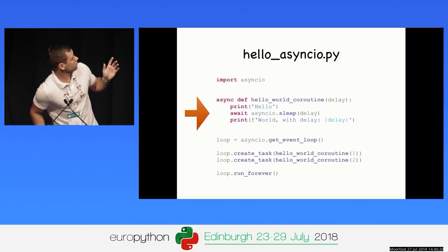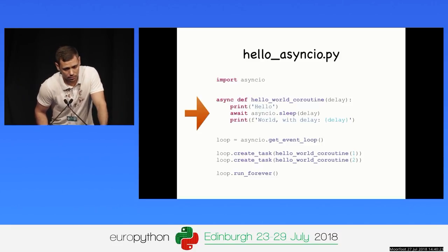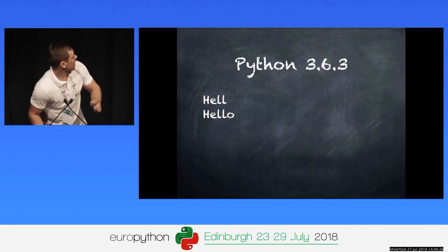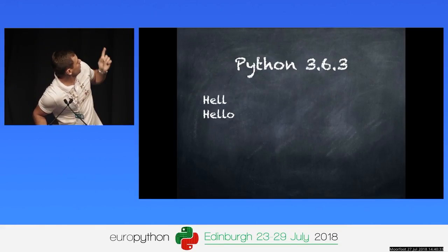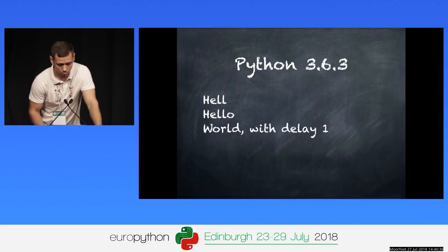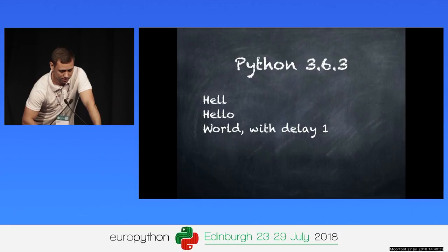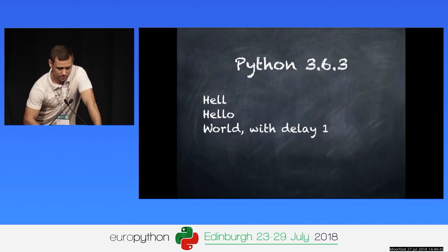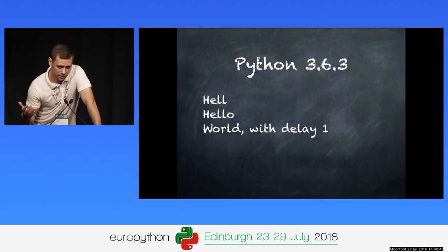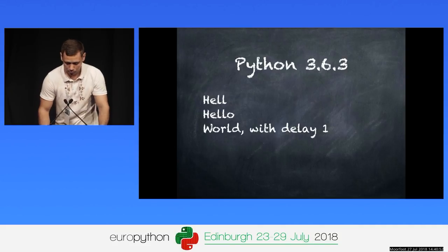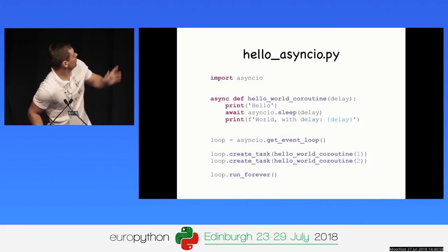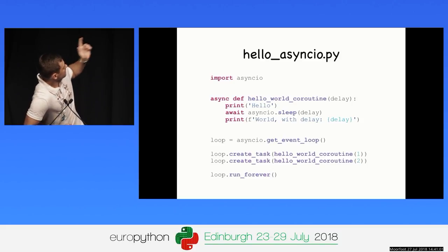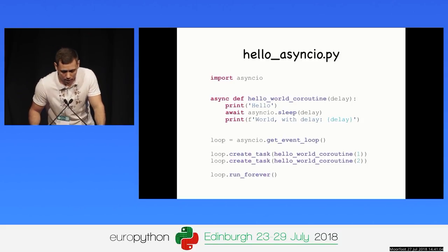We get the event loop, create tasks and schedule them in the event loop, and then run the event loop forever. If we execute this code in Python 3.6.3, 'hello' will be printed twice. After one second, 'world delay one' will be printed. After another second, 'world delay two' is printed. Both tasks start simultaneously and the second task finishes one second later than the first. The program didn't block — we scheduled two tasks and they started at the same time. The second task didn't have to wait for the first task to finish.